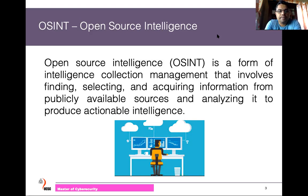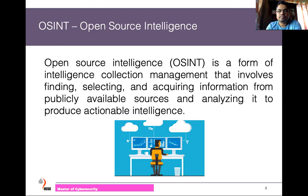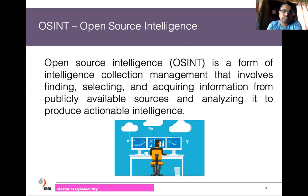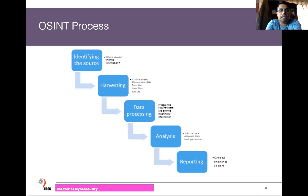In order to gather publicly available information, we can use several information sources. The best information source available right now is the internet. Before we discuss internet resources, we'll briefly look at the intelligence gathering process in general. Intelligence gathering starts from identifying the source — we need to identify our target, which may be a web server, an organization, or a person.